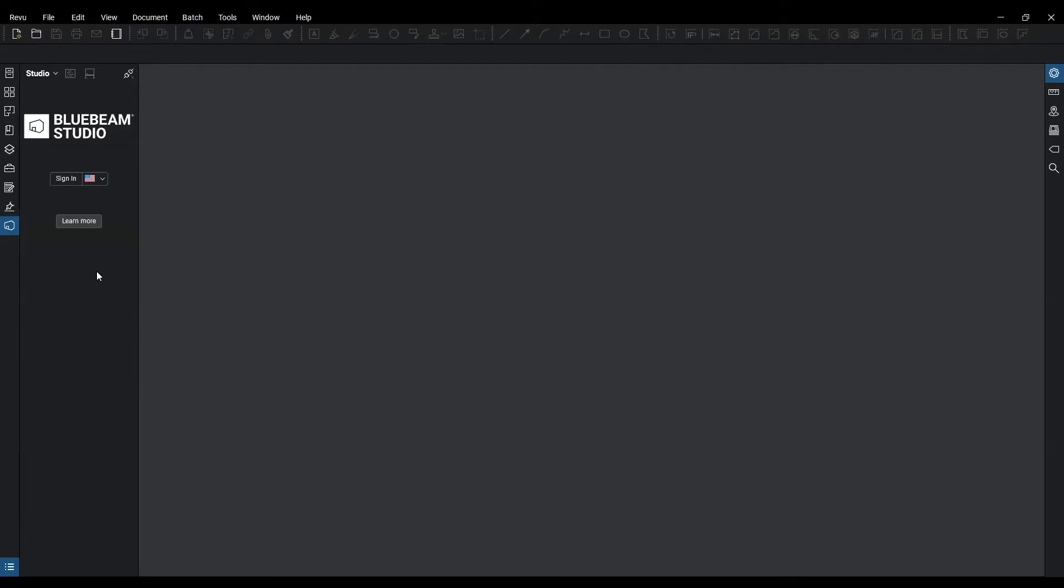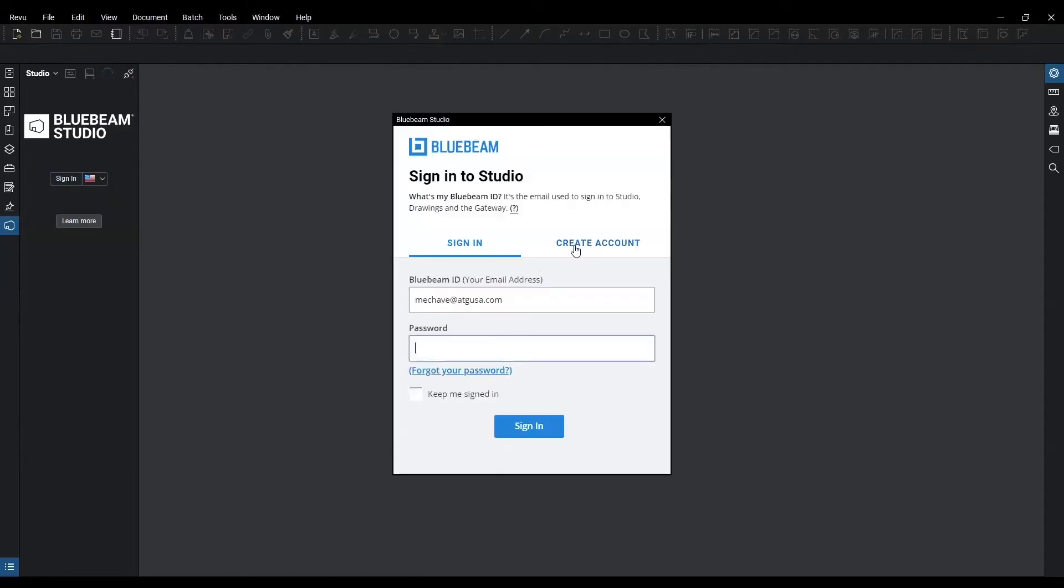If you do not currently have a Bluebeam ID you need to create one. In order to create one you're going to go to sign in and from there you can go to create account. I currently already have an account so I'm going to sign in now.